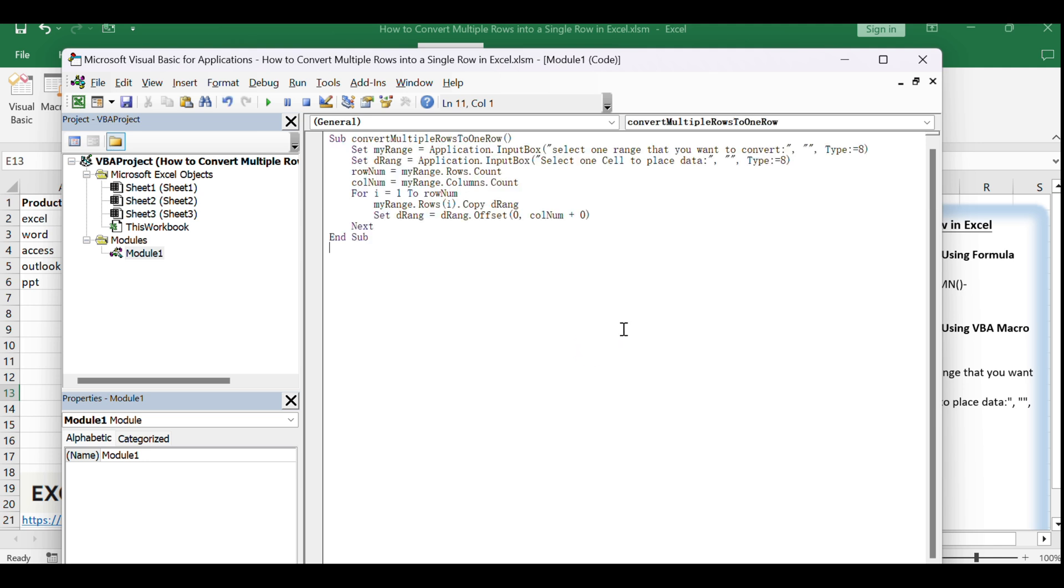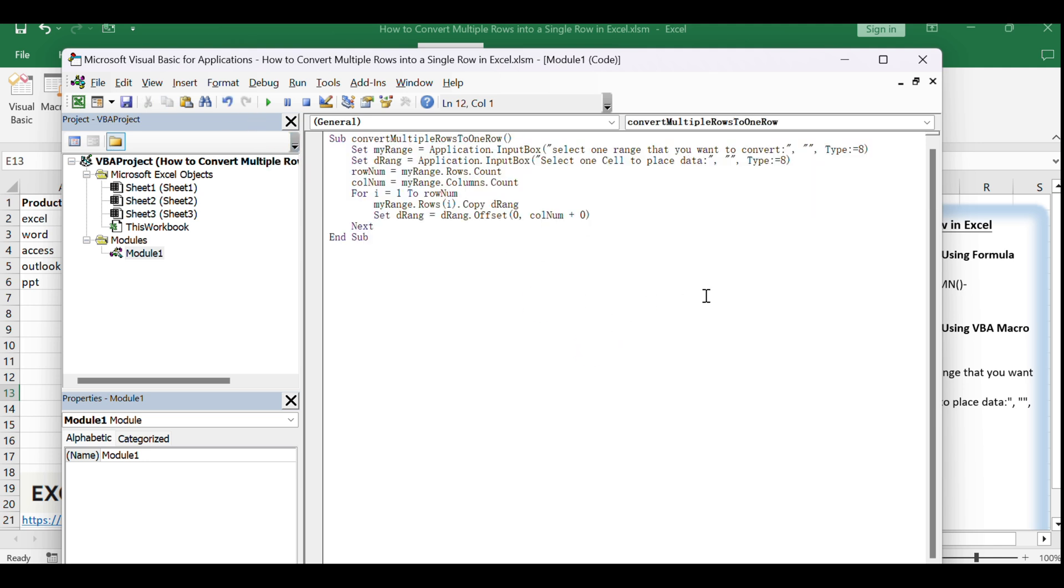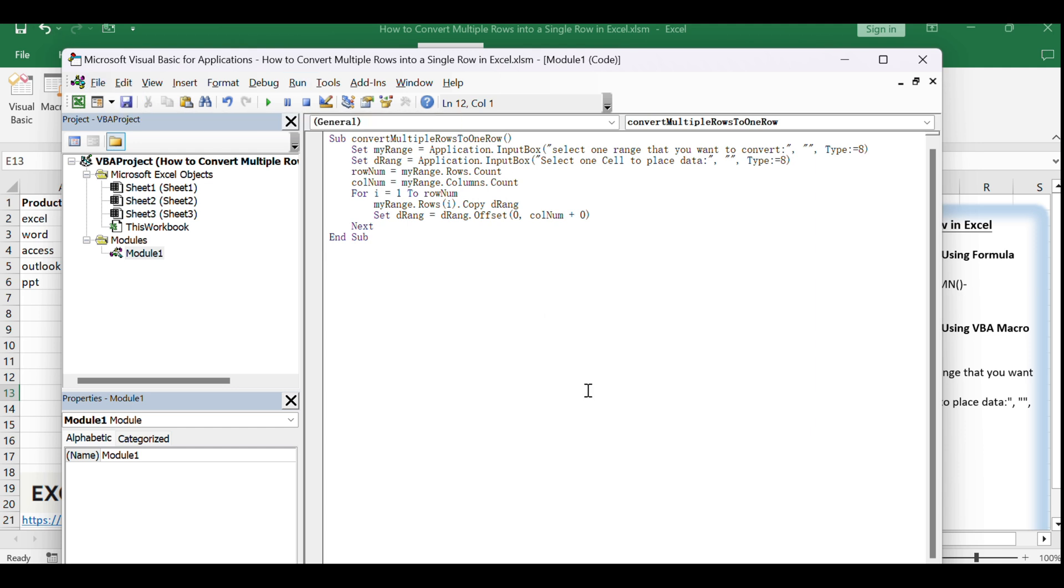After pasting the code, save it by clicking Save button in the VBA editor. This step ensures that your macro is saved with your workbook.